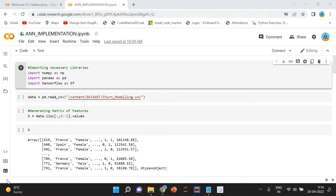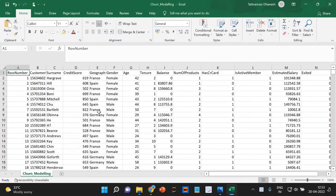Here we are dealing with a dataset from the finance domain. We have a dataset where we are having 14 dimensions in total and 100,000 records. The dimensions we will be dealing with include row number, customer ID, surname, credit score, geography, gender, age, and tenure, among others.